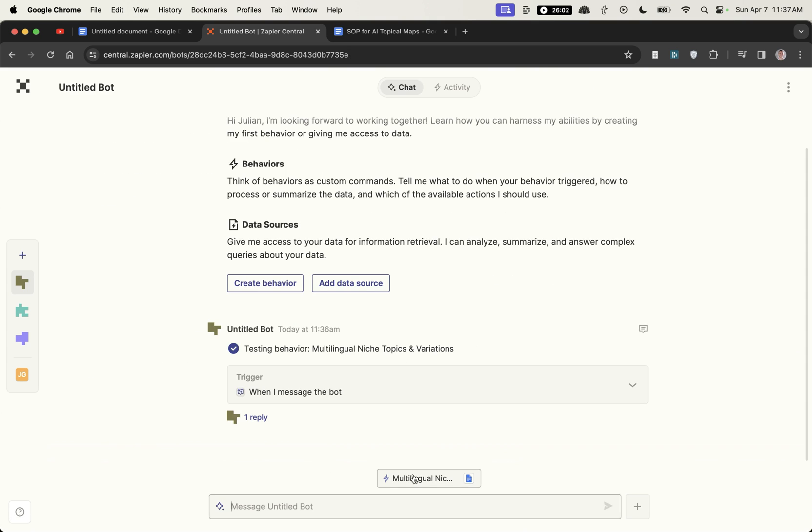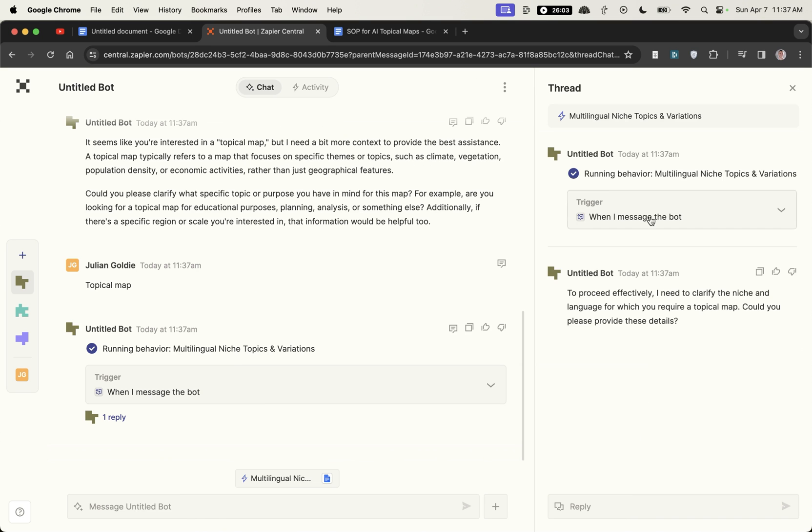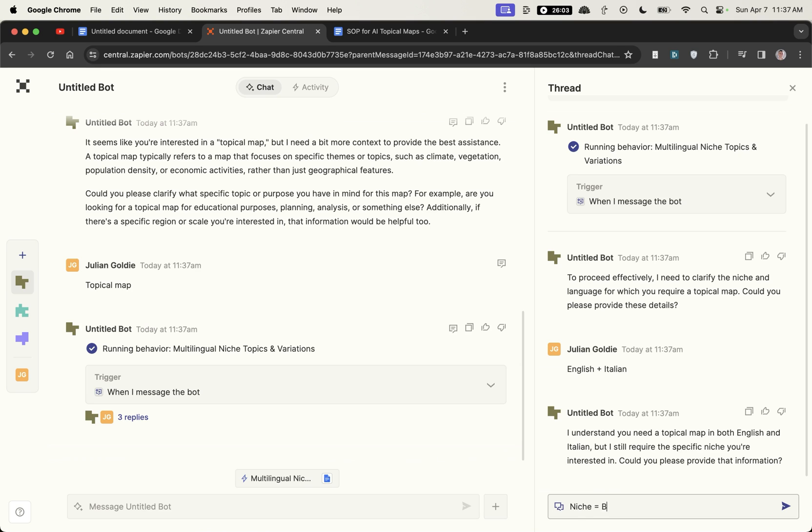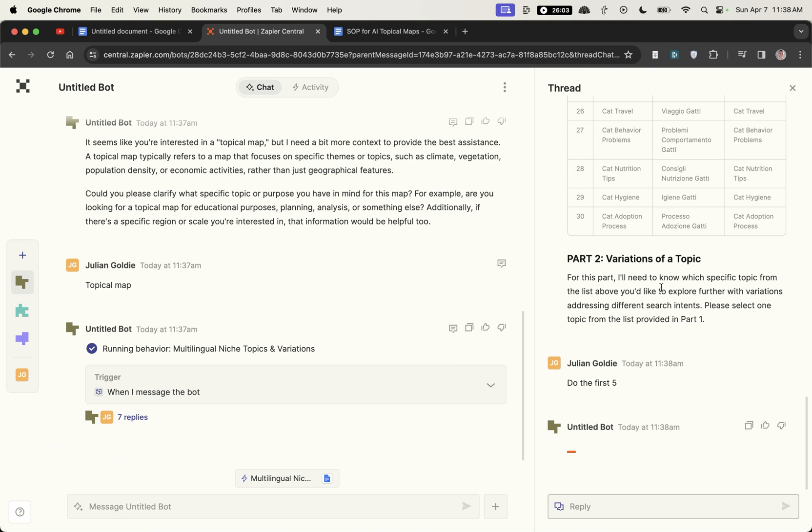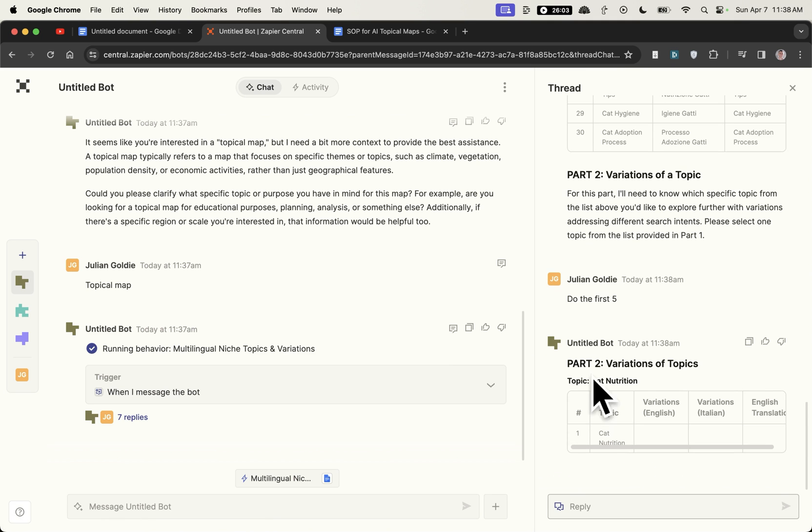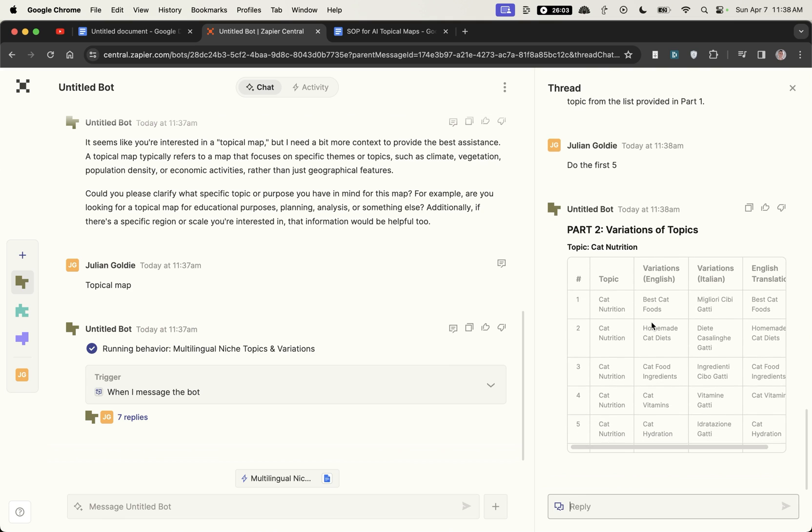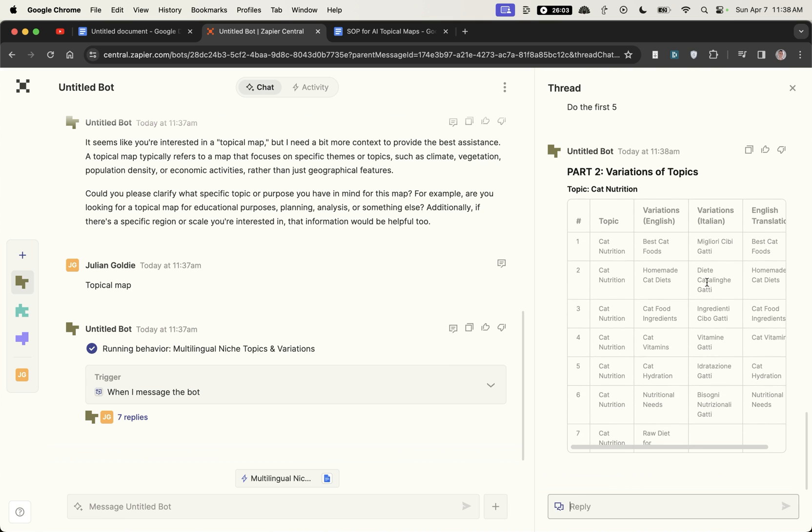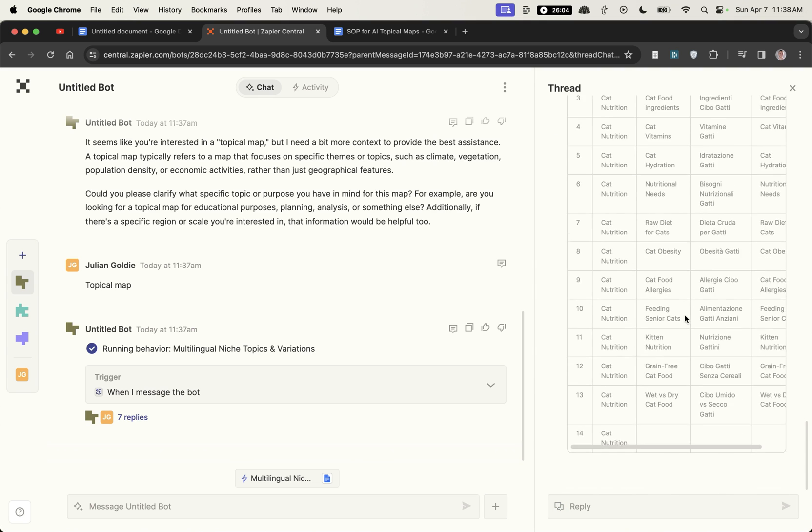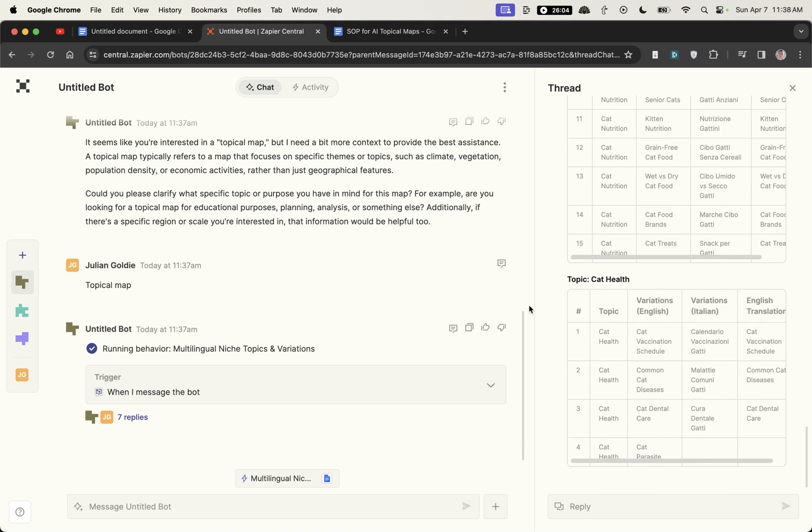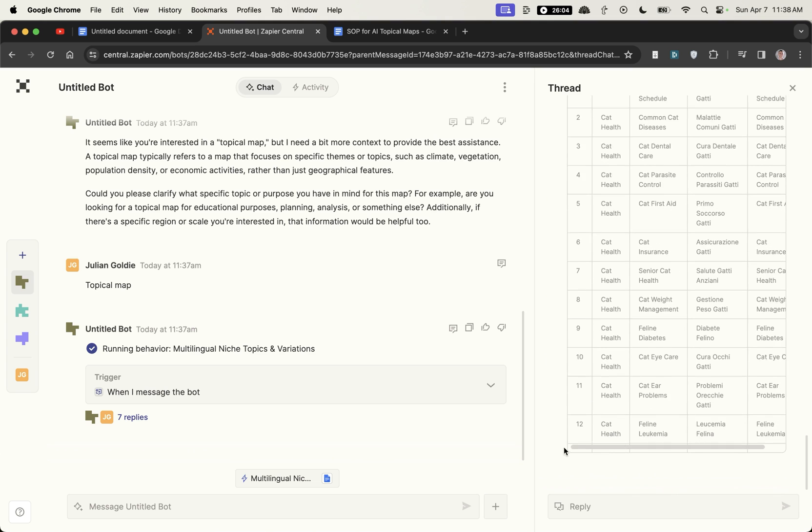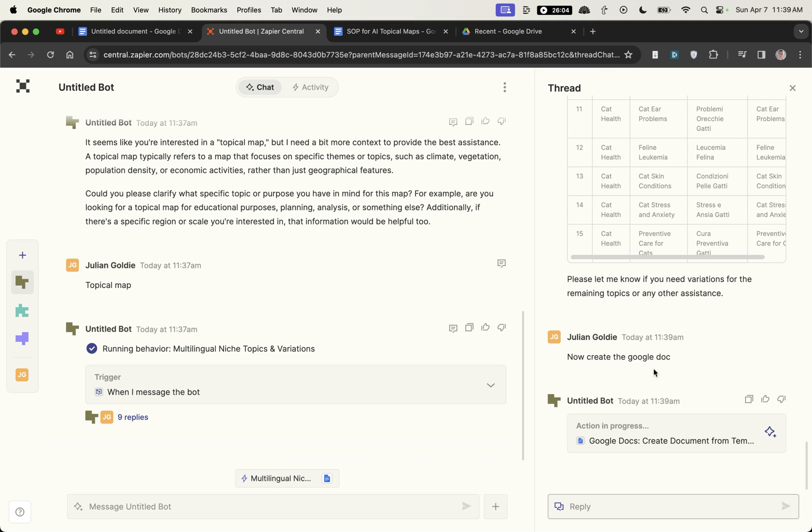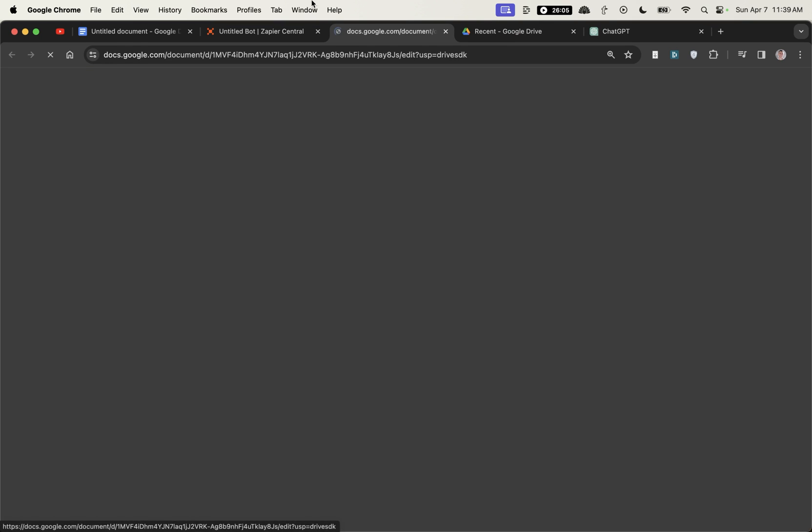So we've set up the automation on Zapier Central, that was pretty easy. Then to trigger the automation that we just set up just put a new keyword. I set it up this topical map, it's now replied, we'll give it the language plus a niche. Then it's come back with part two of the process, we said do the first five and then it's taken the topics, the variations of the pages and what that would be in the language. So it's got the Italian version and then it's doing the same for the next topic. You can just build out your topical map step by step and then I've said now create the Google doc and it's taking the action that we ask it to and it's even named the Google doc for us.